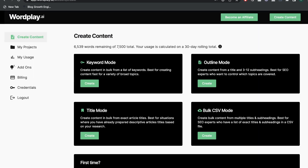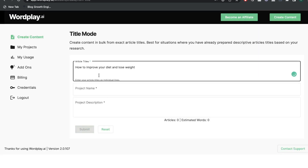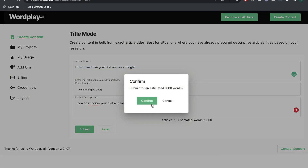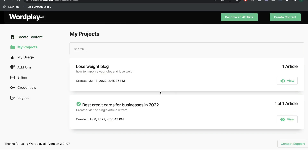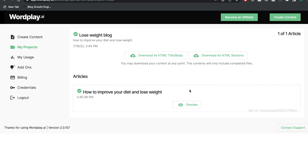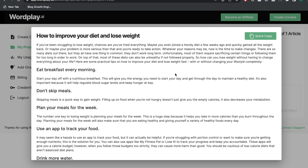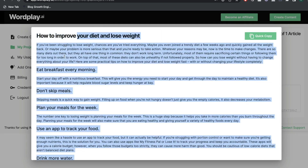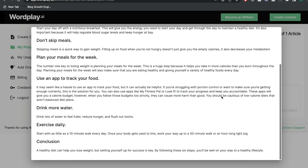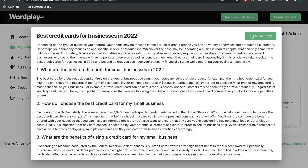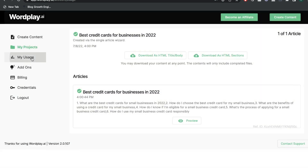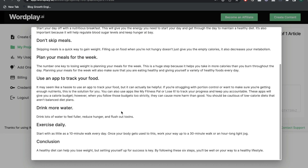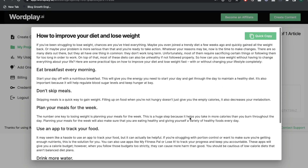Now let's copy the title, head over to Wordplay, and use the title mode by pasting that blog post title. It finished in about 20 seconds, which is very impressive. We get a decent blog post, but I would like it to be a lot longer — it was supposed to be around 1,000 words, but it came out to about 500 words. The content is pretty good quality, but the quantity is definitely not there. You'd want to add more content for a fully developed article.